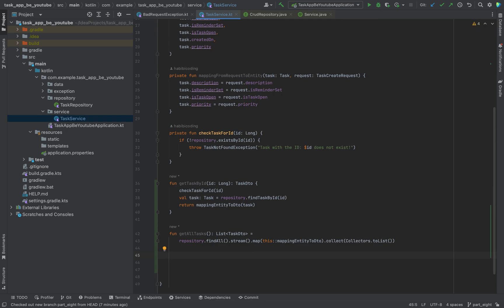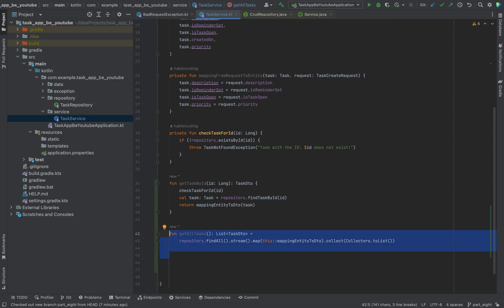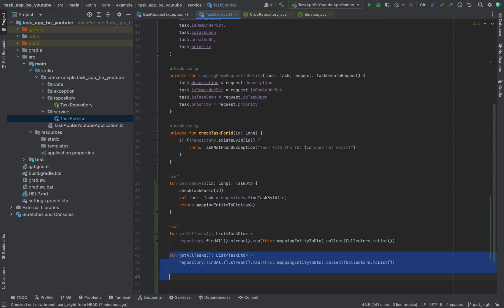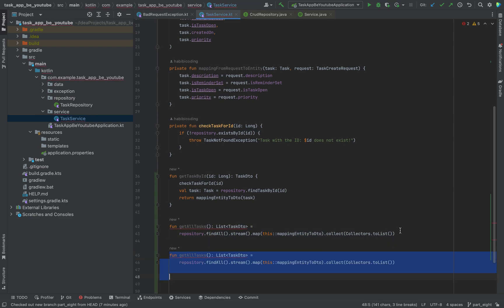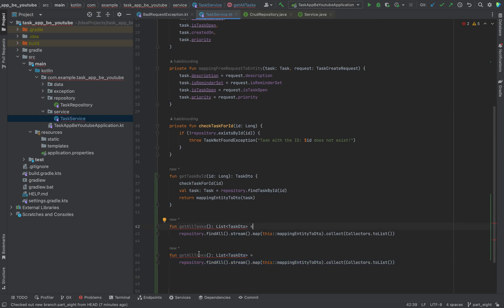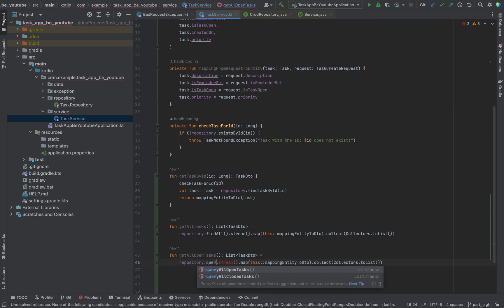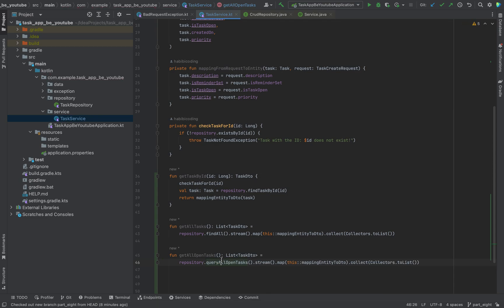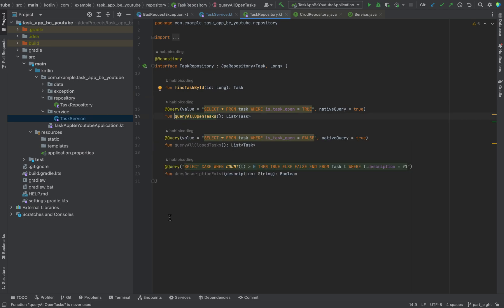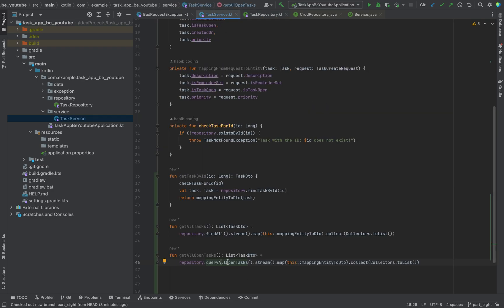We will do quite some similar things. We can again duplicate this, command D on Mac, and say get all open tasks. Here we don't want to use the find all, we want to use our query all open tasks. Do you remember, we wrote here the native SQL query for it. It's the only thing we have to change here. Now we will get all the open tasks.